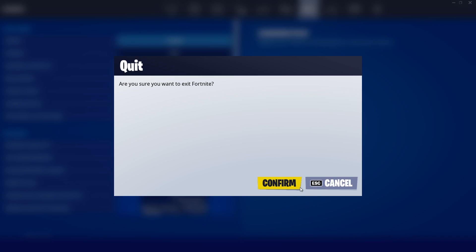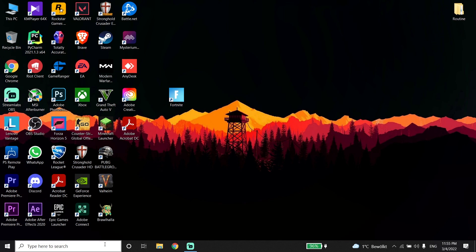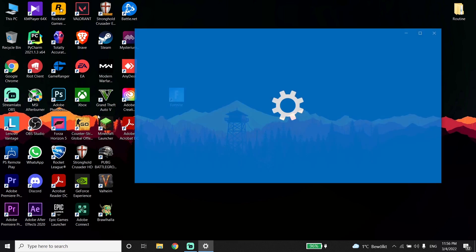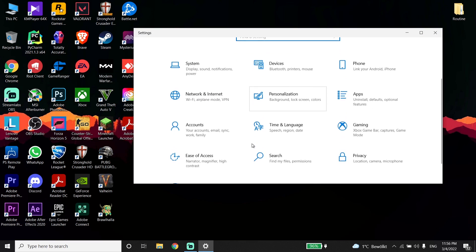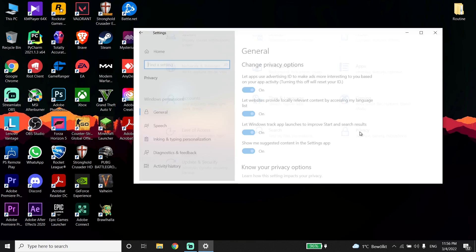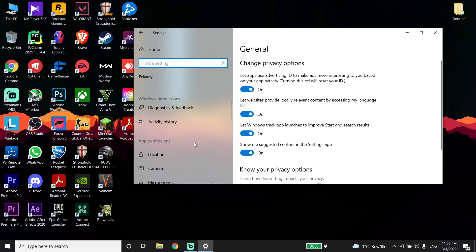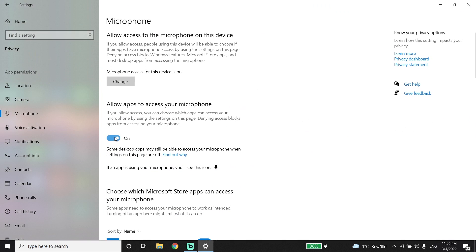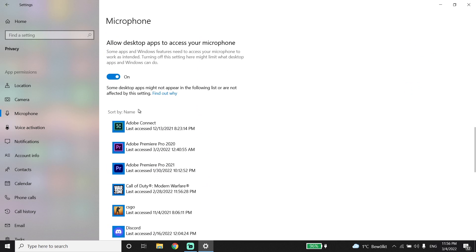Go back to the desktop, then go ahead and type settings right over here and go to the Windows settings. Scoot down and click on privacy, then click on microphone. Now go ahead and turn on the option 'Allow apps to access your microphone'.